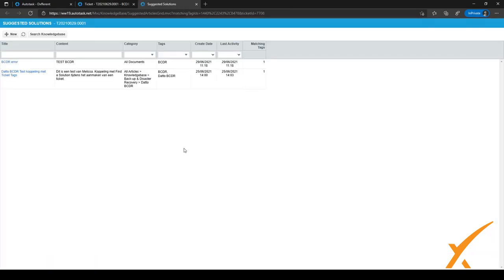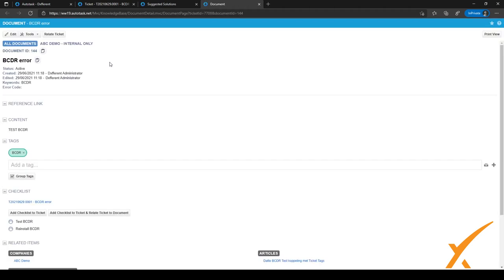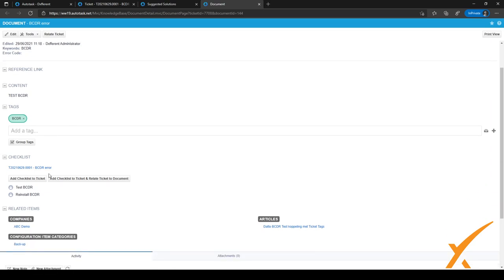A new screen opens with suggested solutions. For this customer I know I need a specific article, so I can just click on it. If the suggested solutions aren't right, you can also search the knowledge base directly from here. Let's click on the suggested article, and the article we just created will open right here — and we can add the checklist to the ticket.